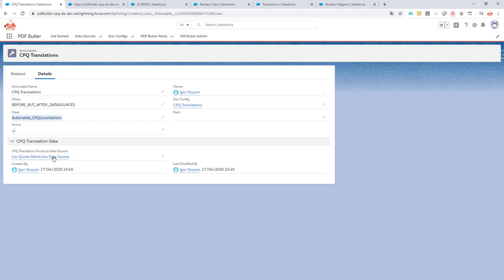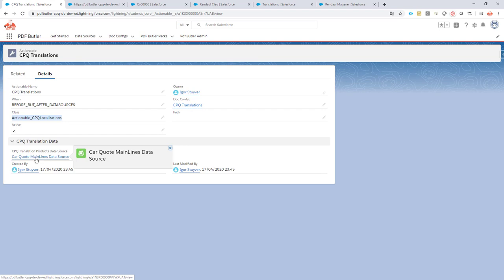You also have to indicate which data source contains the data you want to translate. In this case, we are retrieving the cars we are selling — that's our main lines or main quote lines — and from these main quote lines it will retrieve the data coming from our CPQ translations that we have filled in.